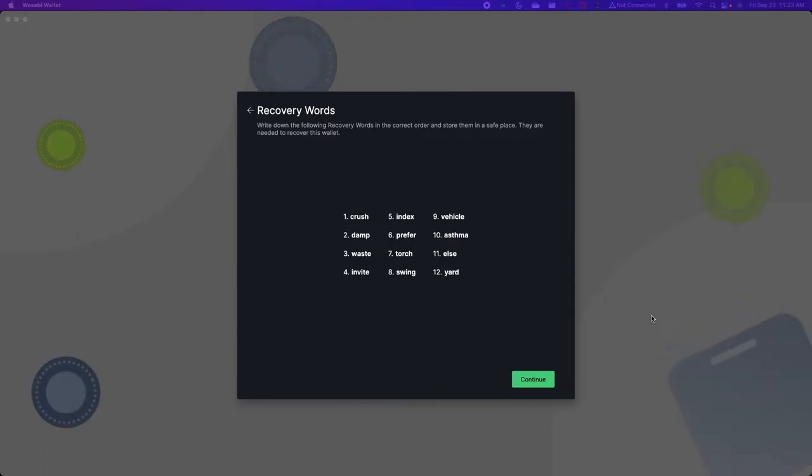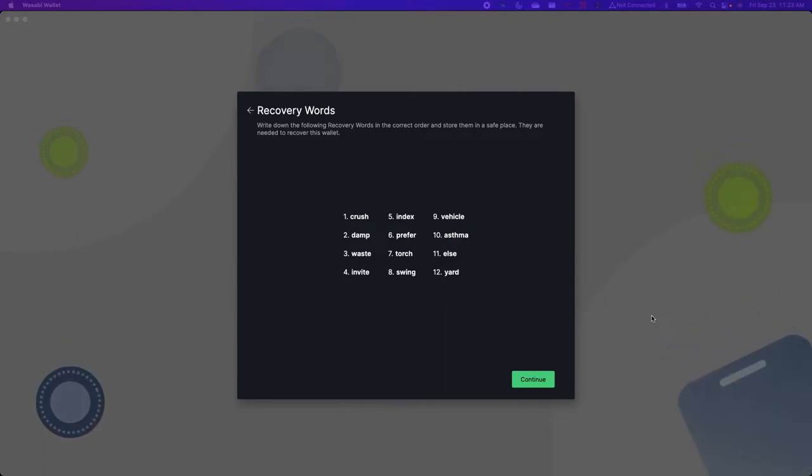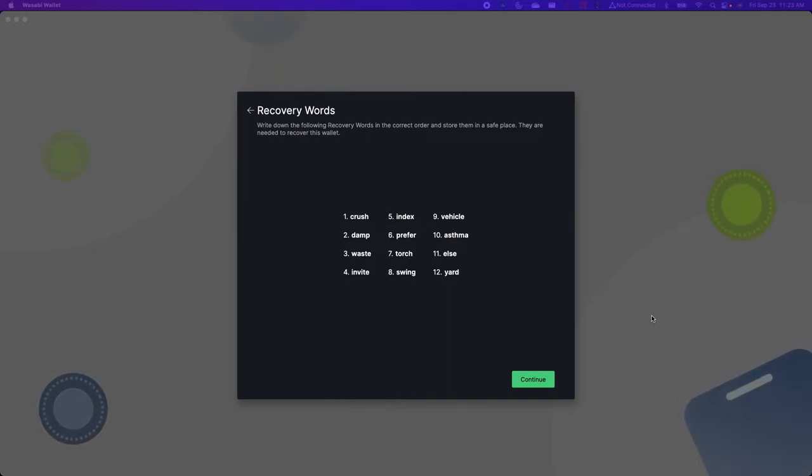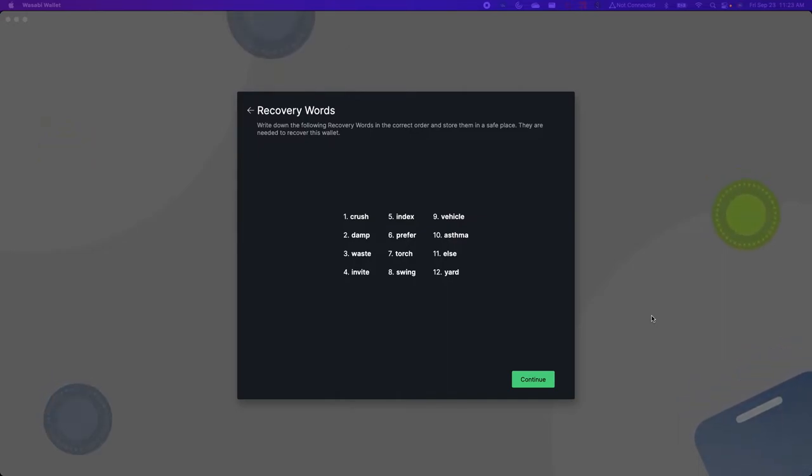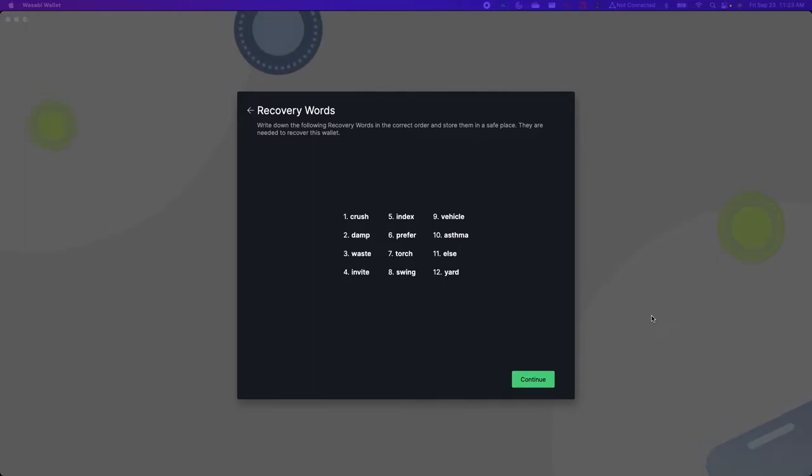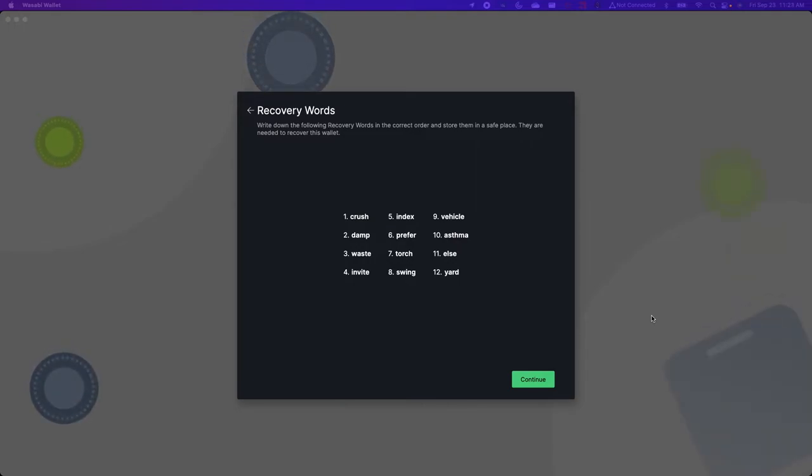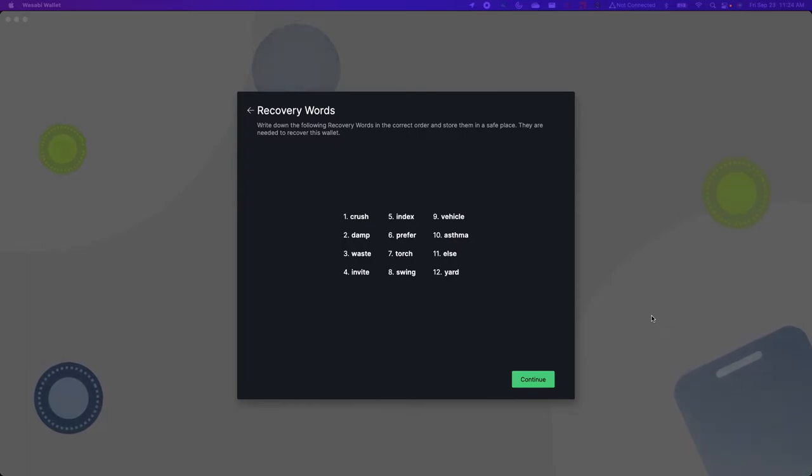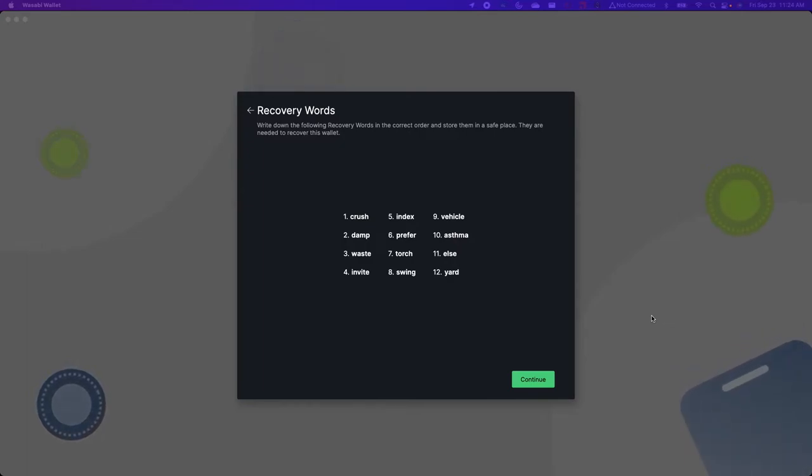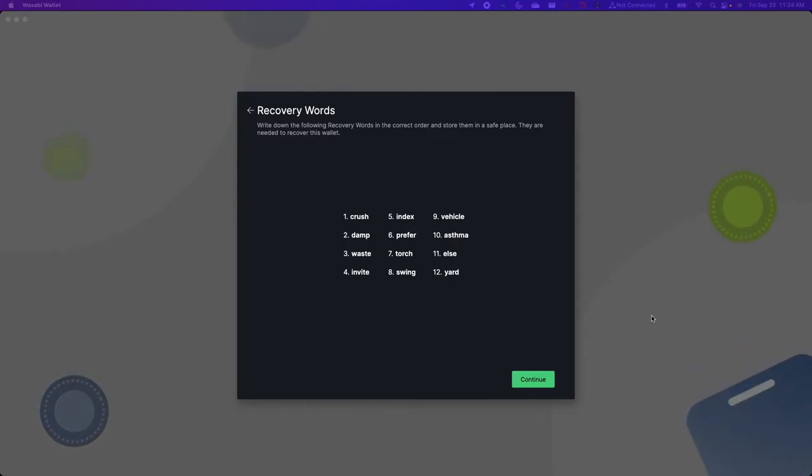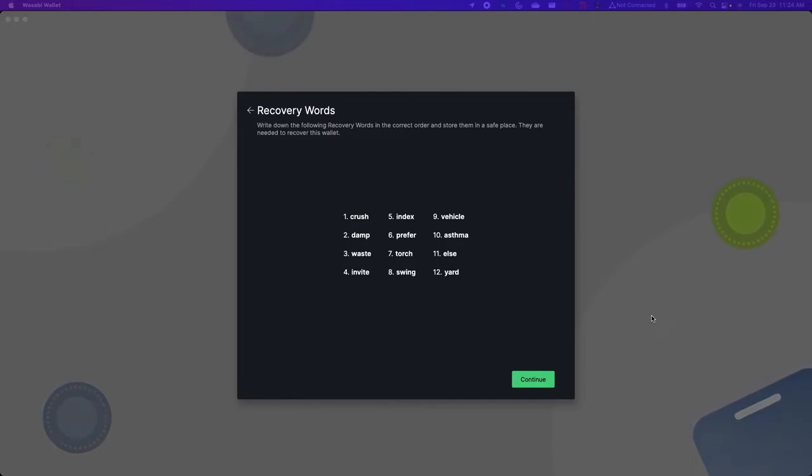Also note that you never want a backup of these 12 words to be on a device that's connected to the internet. It would make your Bitcoin vulnerable to being hacked. Yes that means you should avoid saving them on an encrypted message on your phone. The best practice is to just write them down on a physical piece of paper or a piece of metal that cannot be damaged or destroyed from fire or water.